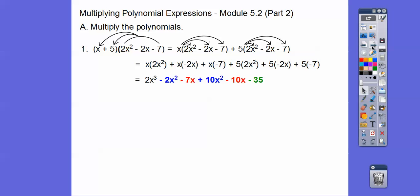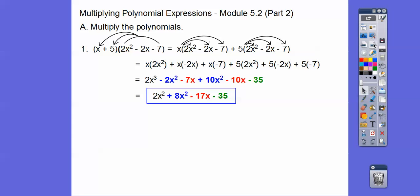And then we'll combine those like terms. We'll combine the x squared terms: negative 2 plus 10 is gonna be plus 8. And then negative 7 minus 10 is gonna be negative 17. The exponents don't change — it just stays as x squared with the 8 and stays as x with the negative 17. Let's try another one here.